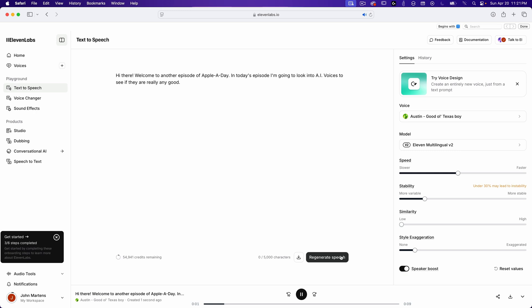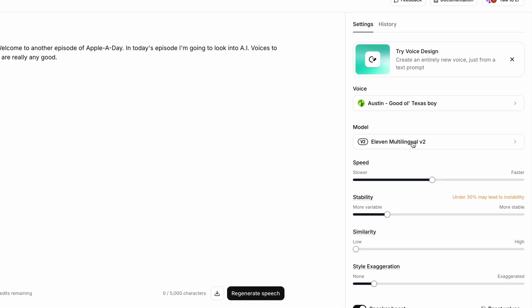[Generated sample: "Hi there. Welcome to another episode of Apple A Day. In today's episode, I'm going to look into AI voices to see if they are really any good."] Hmm. So that particular voice sounded off in a few spots, and I can certainly tell that it's AI.